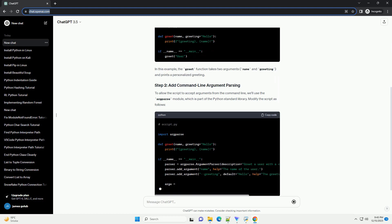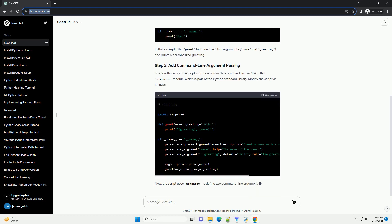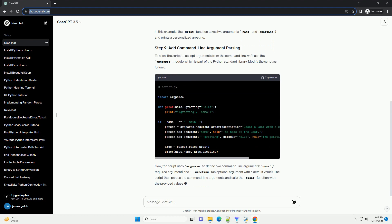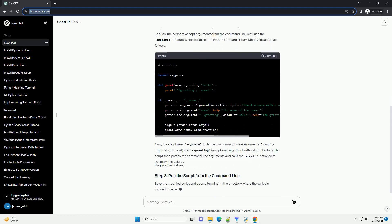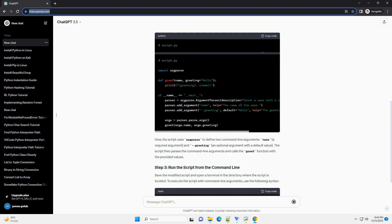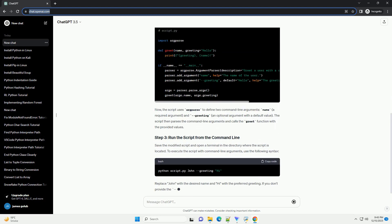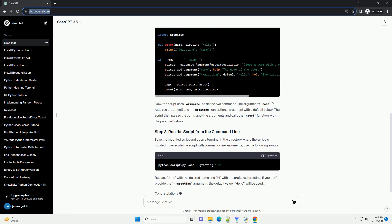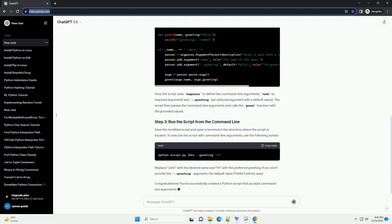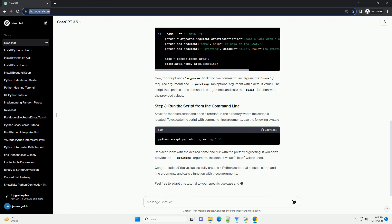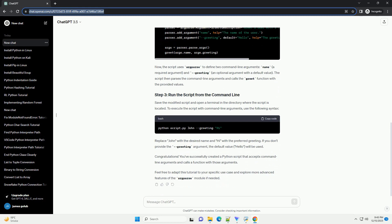This can be particularly useful when you want to execute a Python script with varying inputs without modifying the script itself. We'll cover the basics of command line arguments and demonstrate how to pass them to a Python function.